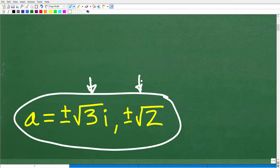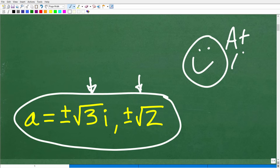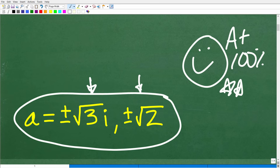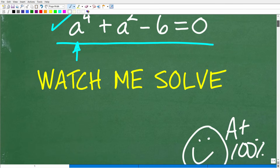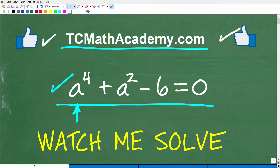So how did you do? If you got this right, that is fantastic — we have to celebrate by giving you a nice little happy face, an A-plus, a 100%, and multiple stars, so you can brag to your friends and family that indeed you can solve higher-order polynomial equations.